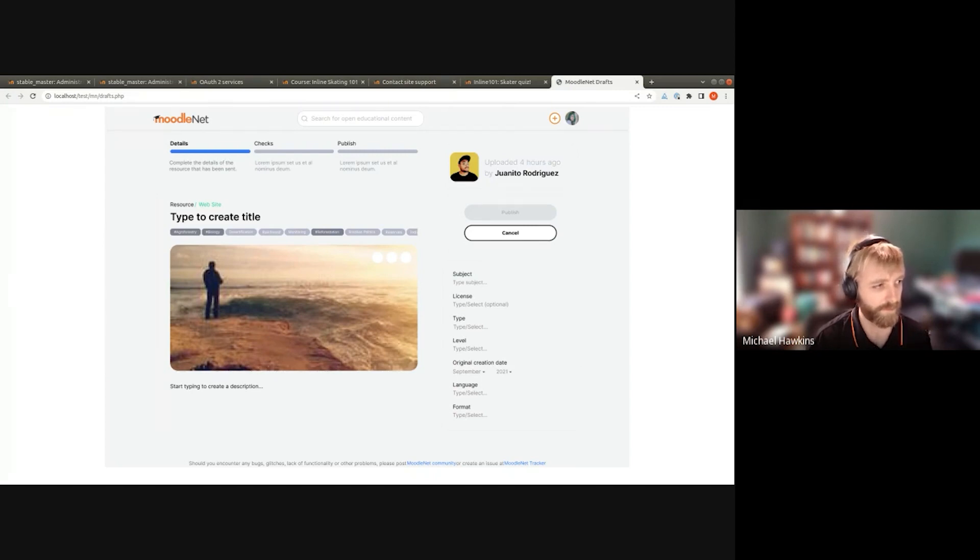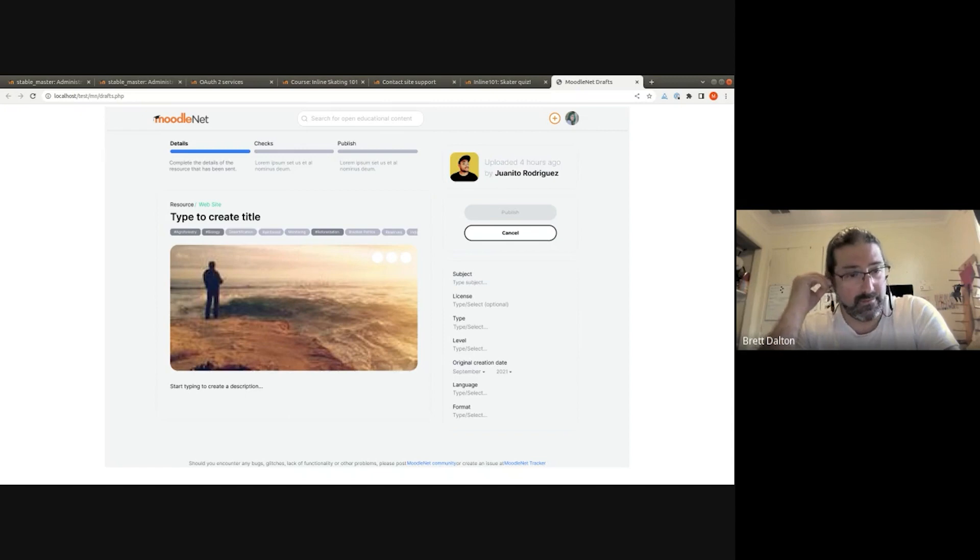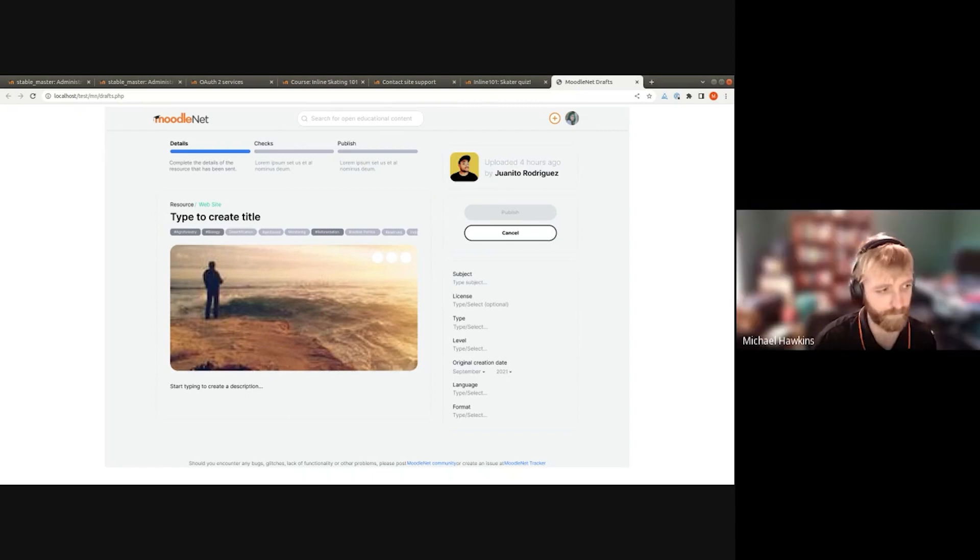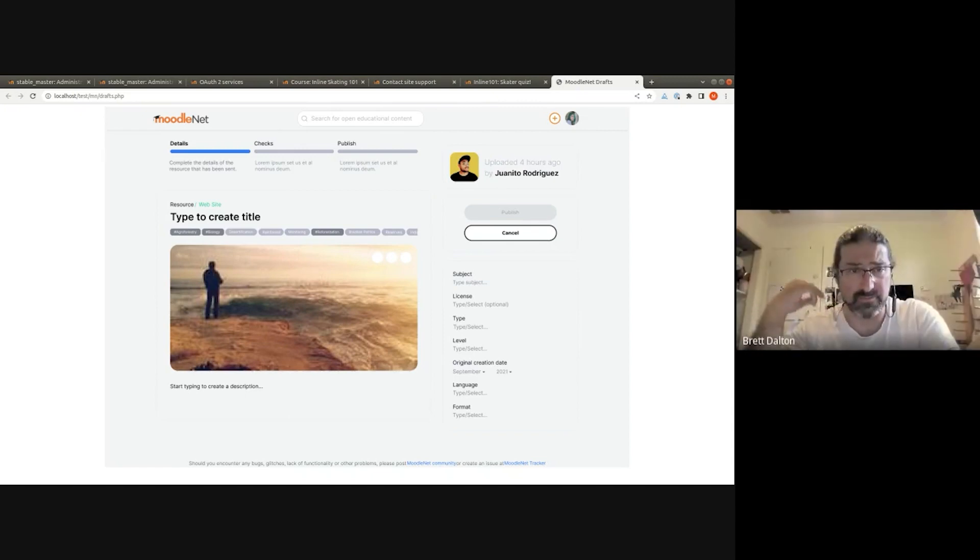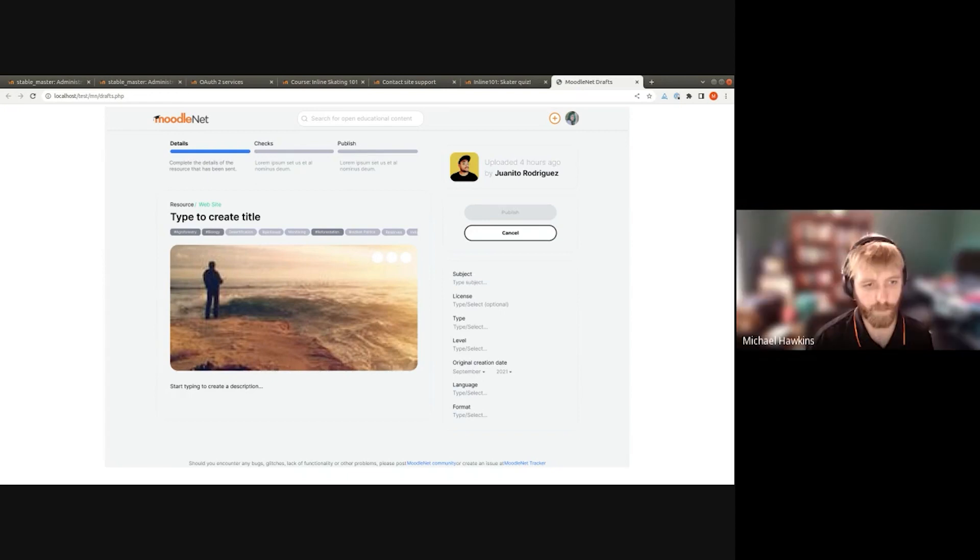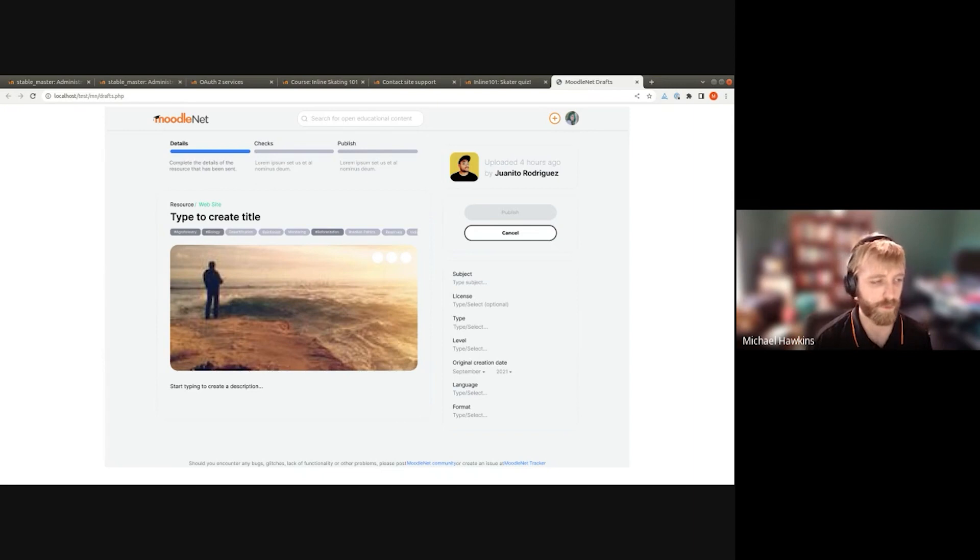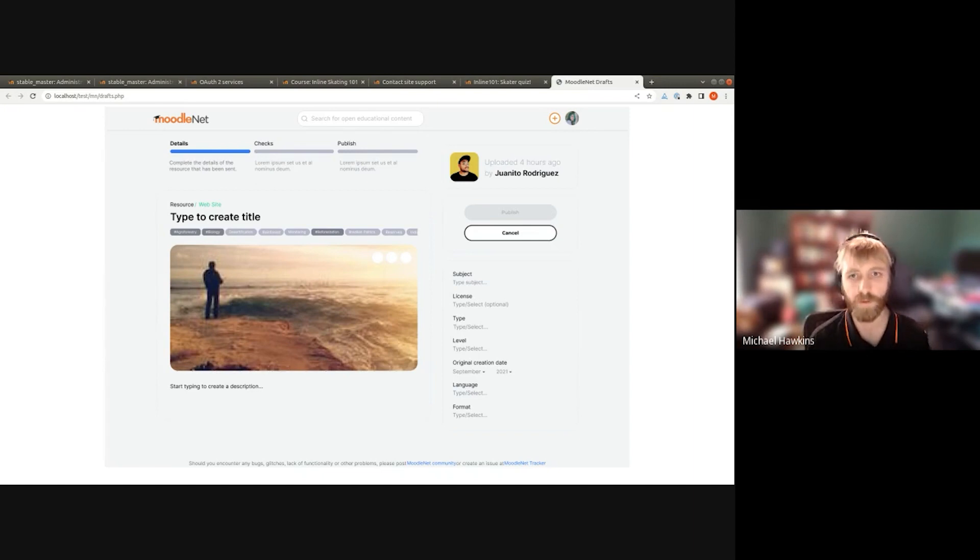Can you have this connected to multiple MoodleNet sites or just one? At the moment, just one at a time. You can configure multiple in the OAuth 2 services but you can only select one at a time at the moment.